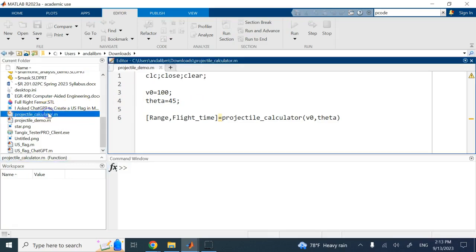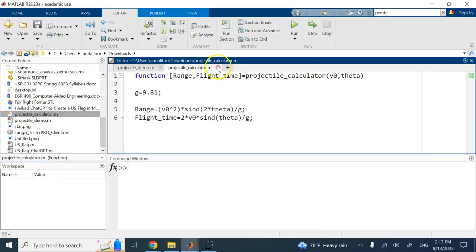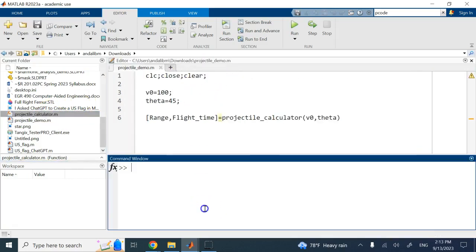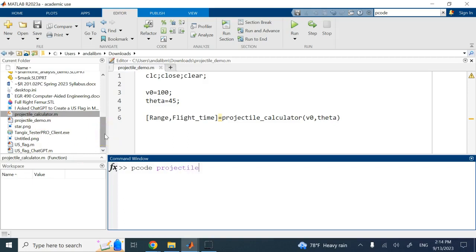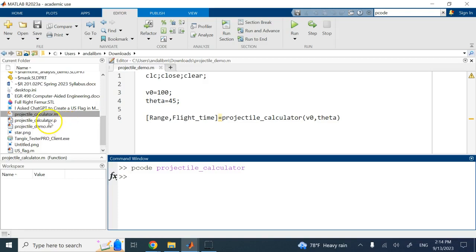So I just want to show you how to create it first and then I'll show you the advantage of it. So here I have this demo file and I have this function and now I want to hide this function. So all I do is say pcode and then the name of the function which is projectile_calculator. Look what happens when I do that—you see it goes ahead and creates a p file copy of that here.